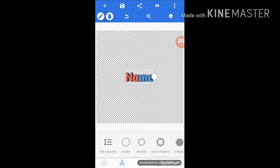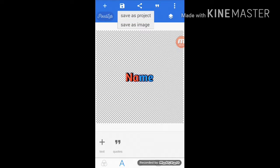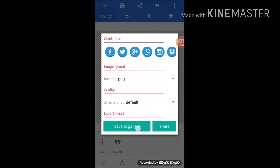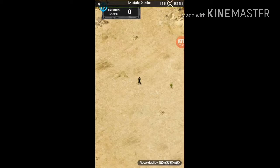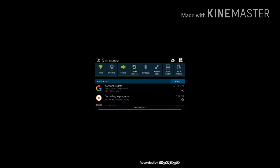Now once you guys have finished the name, click save — save as image, leave it on PNG, and click save to gallery. An ad is going to come up, don't worry about the ad. Now go to KineMaster. Click empty project.